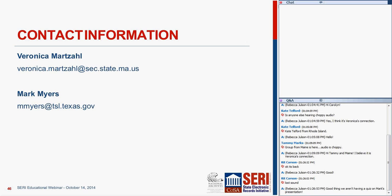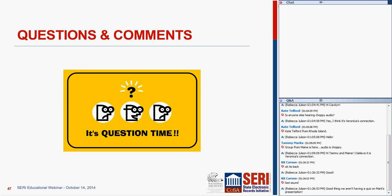If you have any questions, you can speak them out or put them in the chat. If you want to verbally ask your question, raise your hand and we can unmute you. While waiting for questions, remember there's another webinar coming up on November 5th that's going to be about storage.